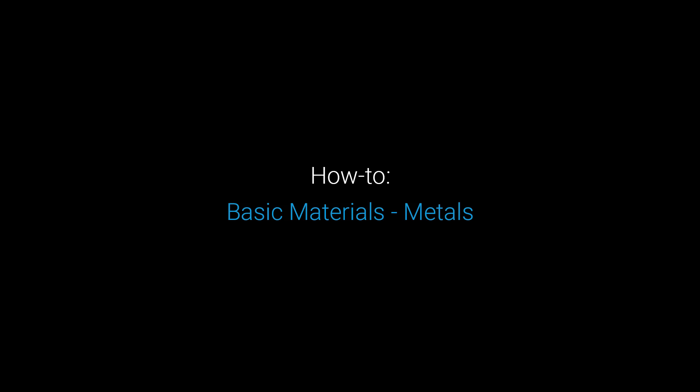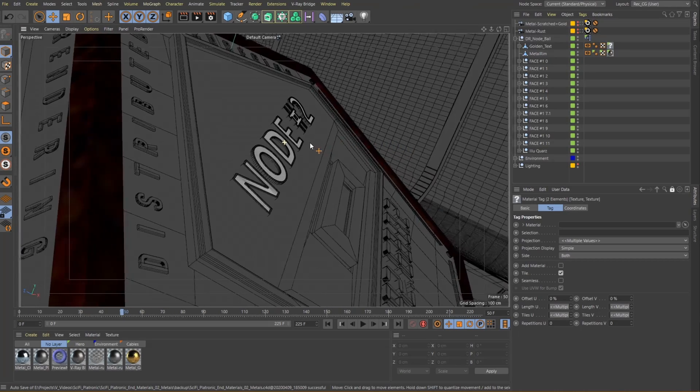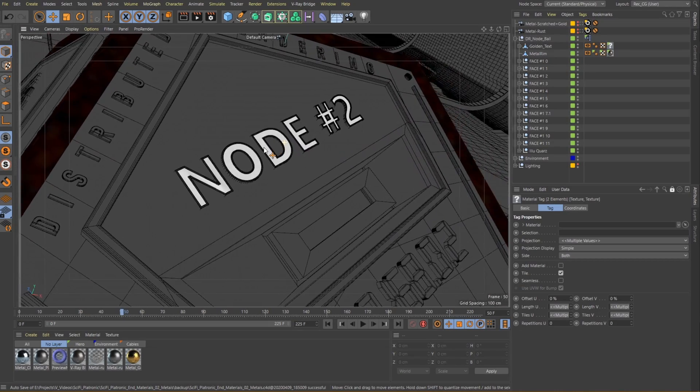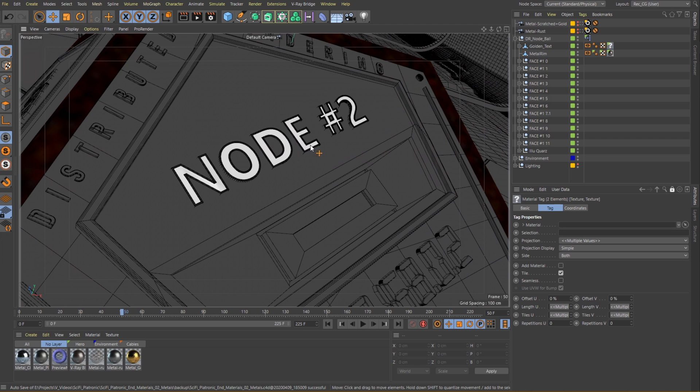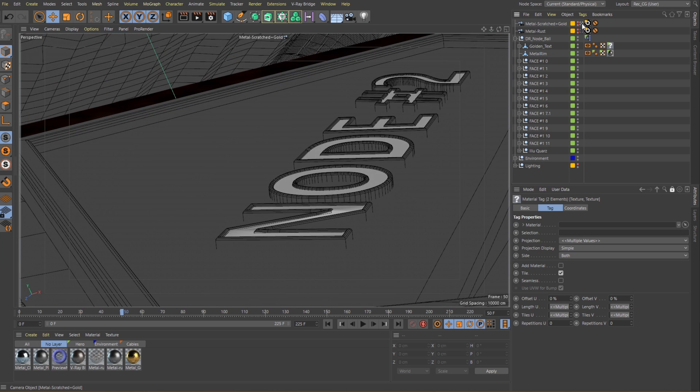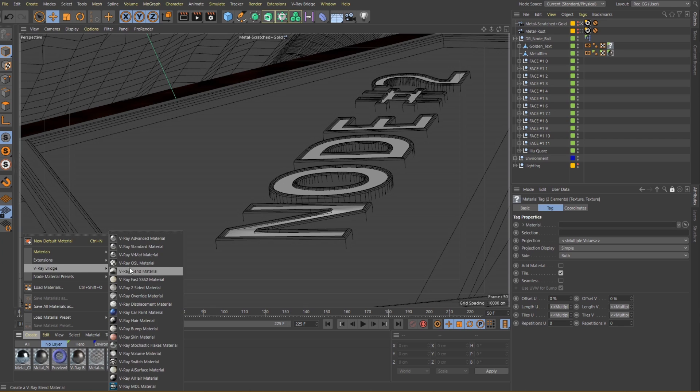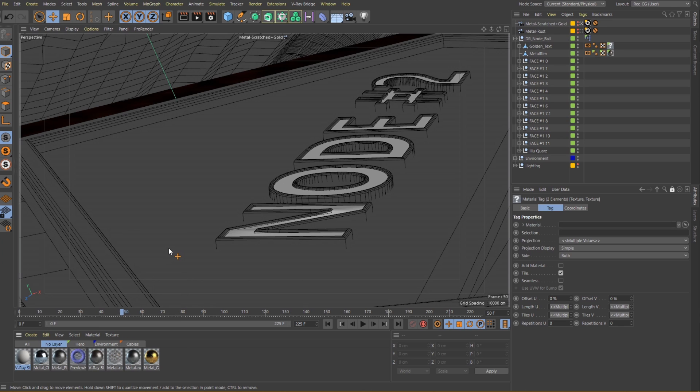In this video we will focus on creating different types of metals, otherwise known as conductive materials. Alright, let's start with a blank standard material.